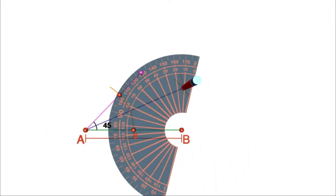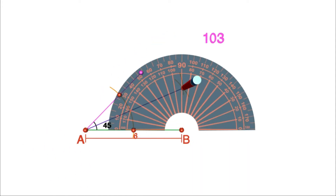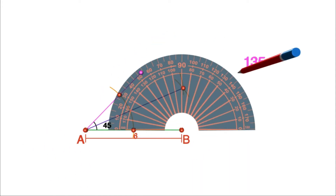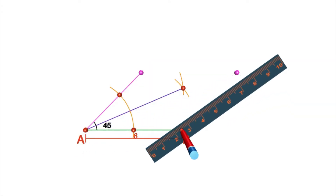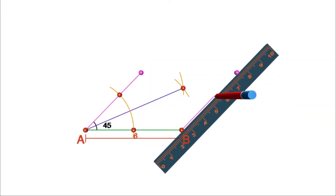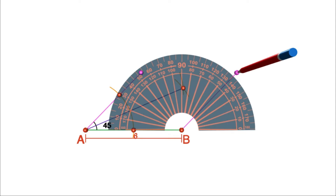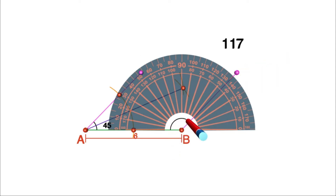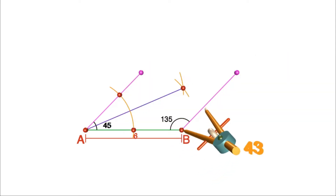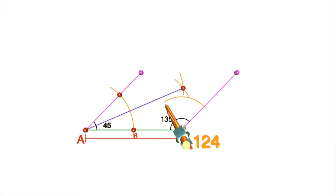Now we need 67 and a half degrees at B. Again, double it and make an angle of 135 degrees at B. Now we have to draw the bisector of this angle.